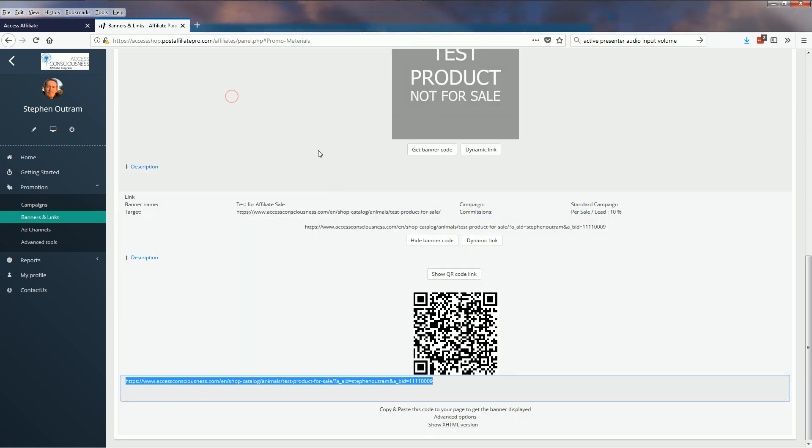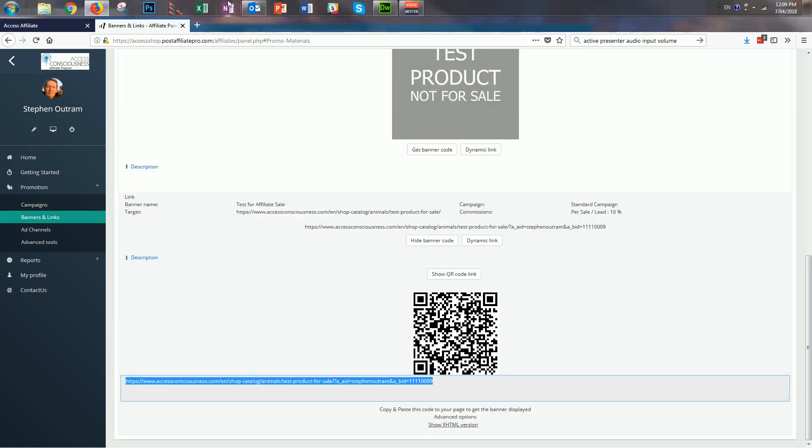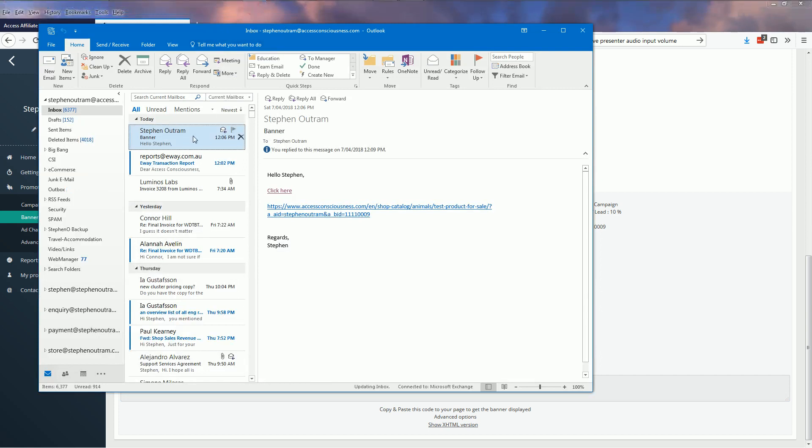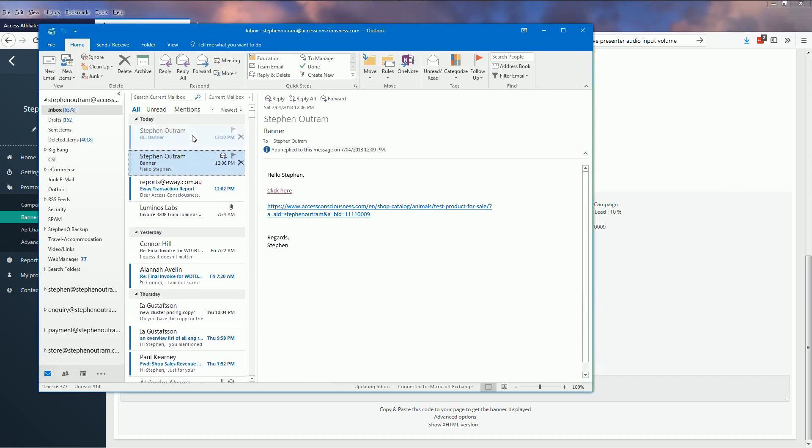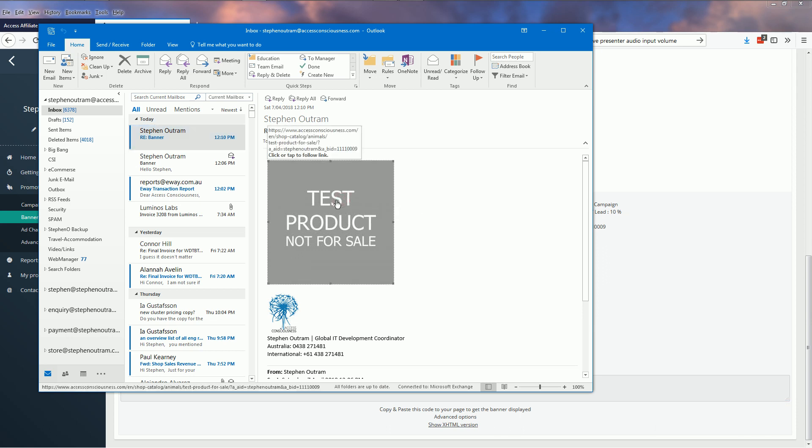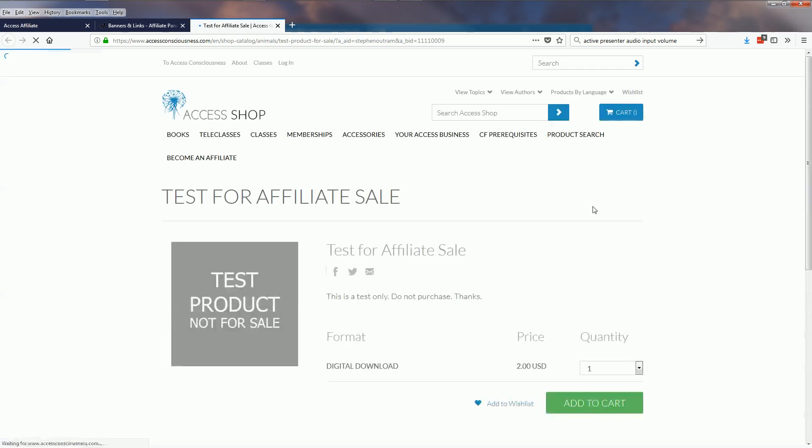There it is in my email. There's a clickable link. You'll see my cursor changes to indicate that. I click that now and I'm taken directly to the product page.